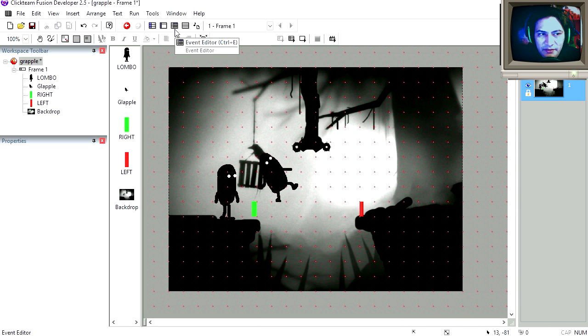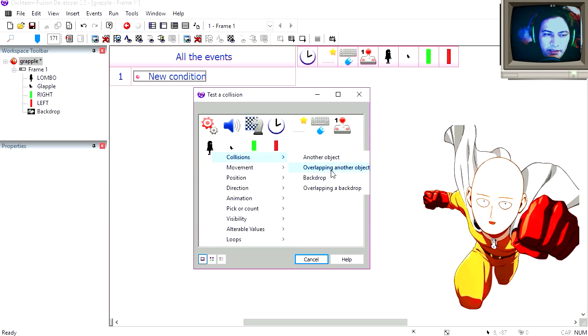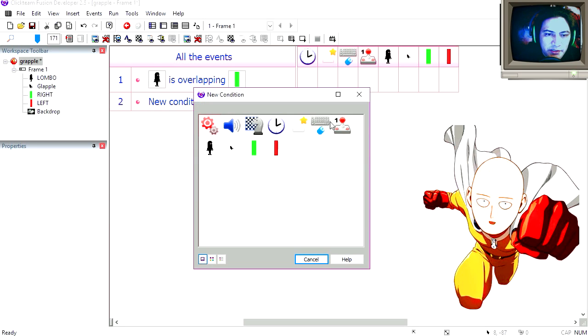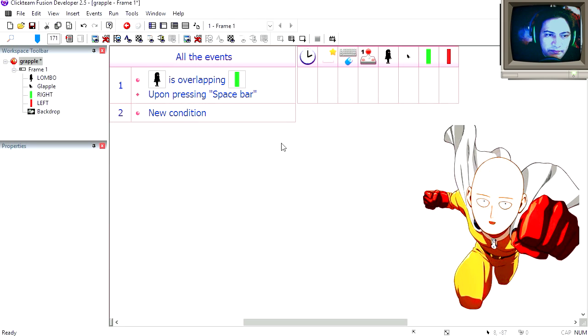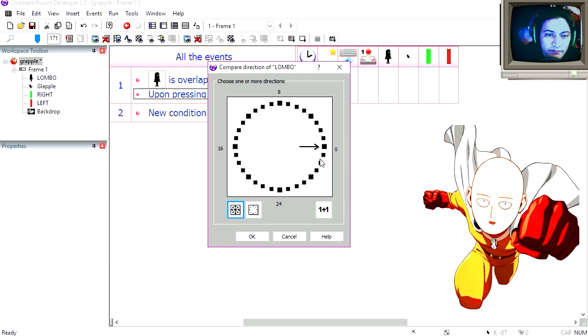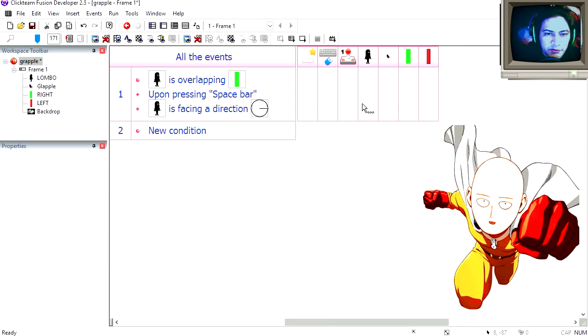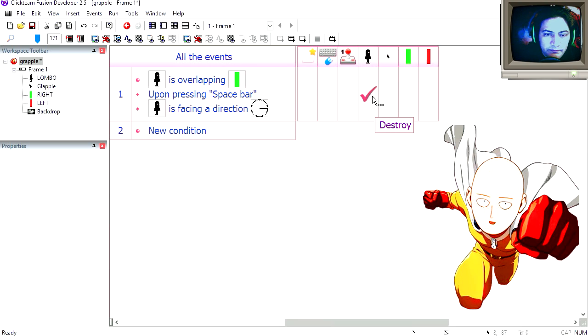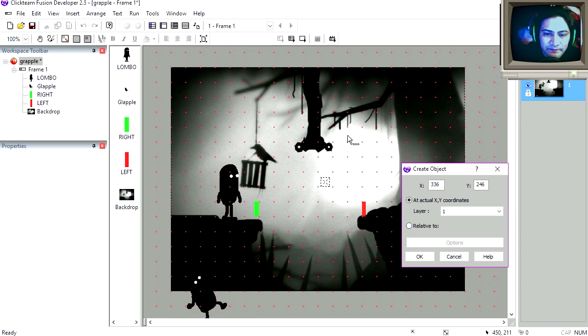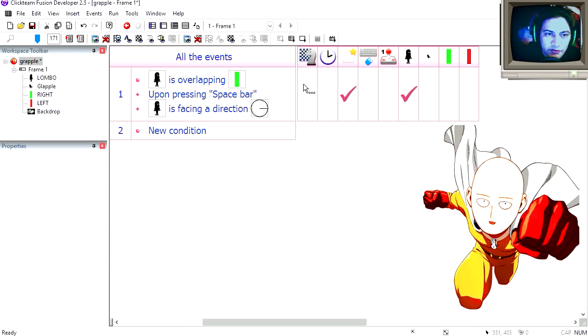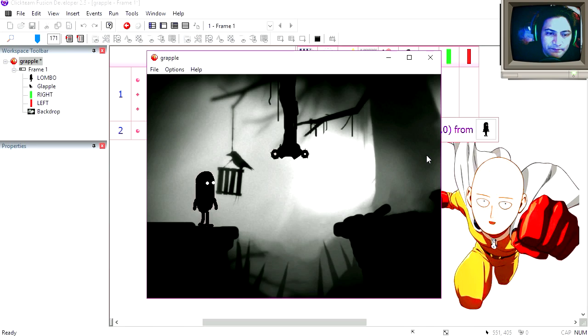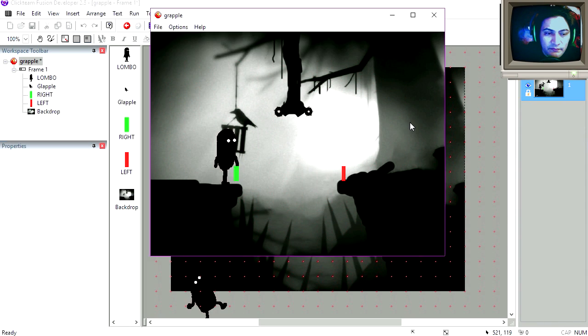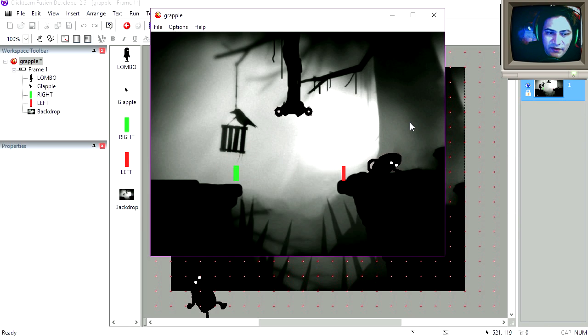Let's go to the event editor and let's create a new condition. If our character is overlapping the green object and the user presses a spacebar and the user is facing right, then we're going to destroy our character. And we're going to create a new one. The grapple object. We're going to create it relative to his position, around here, straight out. I'm going to make this visible so you can see what's happening. We are overlapping the object as you can see. I'm going to press the spacebar. And that works fine.